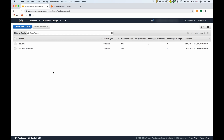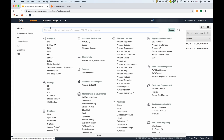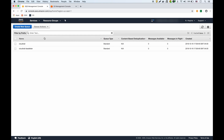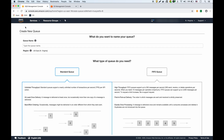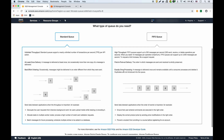Now for the demo. In the SQS dashboard — you can get there by typing SQS — you can create a new queue. You can create a standard queue or a FIFO queue. In a standard queue, the order that messages were produced by producers is not guaranteed when consumed. A FIFO queue guarantees messages are consumed in the order they were produced. We'll do a standard queue for now.